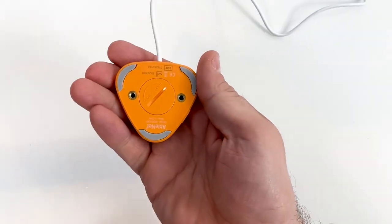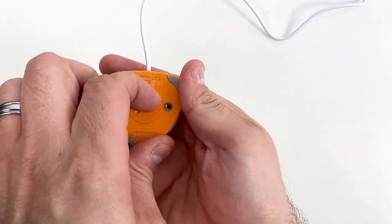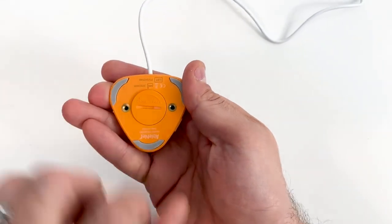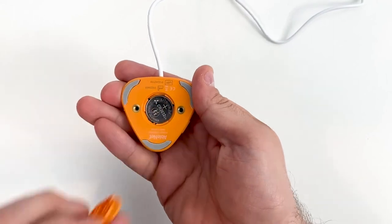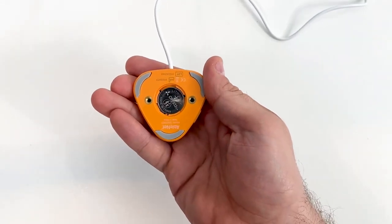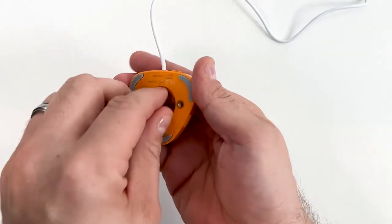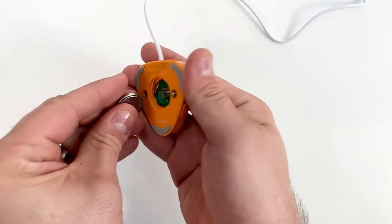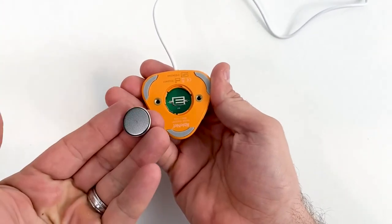On the back of the device, turn the battery cover clockwise to unlock the battery cover. Remove the battery cover, then gently pull the battery to release it.